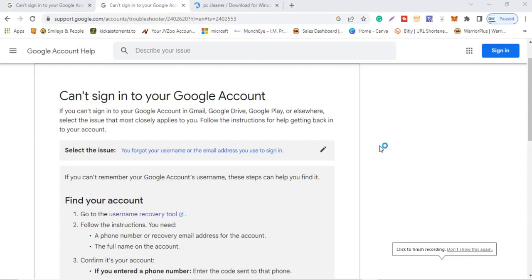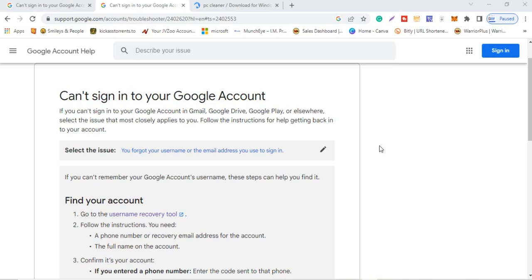Welcome to my channel, my name is Thompson. In this video I'm going to be showing you how you can actually recover your YouTube channel. If you've misplaced your username, email address, or password and can't remember any of them, I'm going to show you how you can get back your YouTube channel.